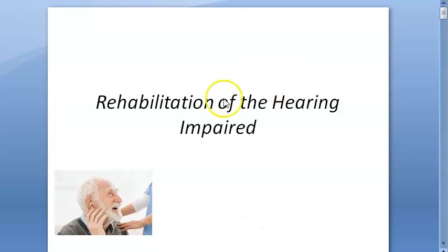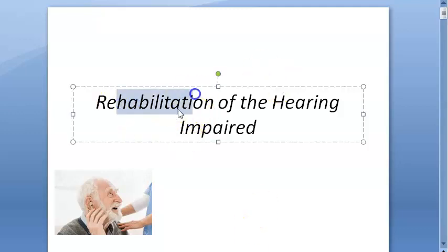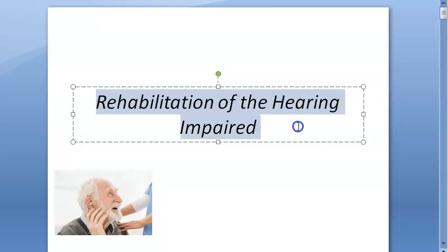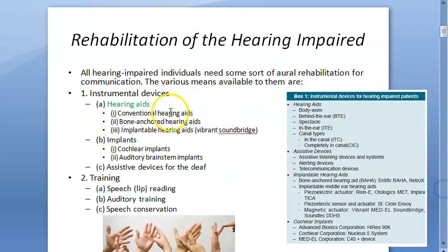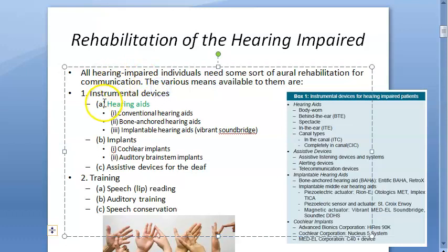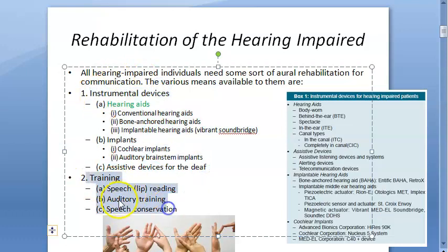Hello everyone. In this video we want to look at the options available for rehabilitation of the hearing impaired — all the options. Basically here they have instruments and training.